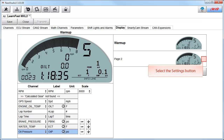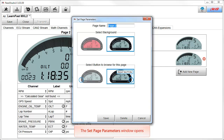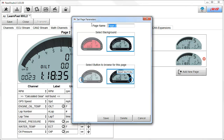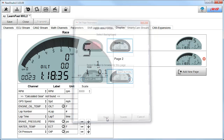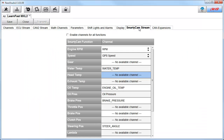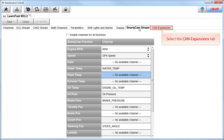To change the name of page 2, select the Settings button. This will open the Set Page Parameters window. Again, click into the page name text field and enter 'race', then click the Save button to save the settings. Next, we're going to look at the SmartyCam Stream tab. If you are running a SmartyCam, you need to come in and set up this table. On the left side is the SmartyCam function, and on the right side is the channel that's going to feed that graphic or function in your SmartyCam videos.